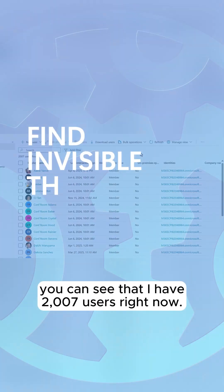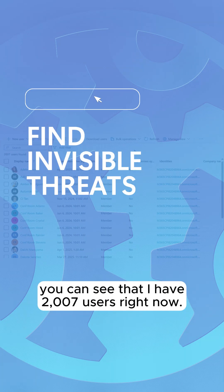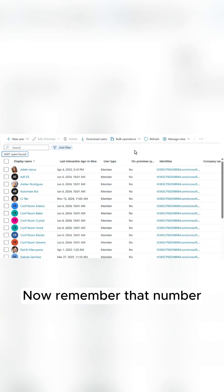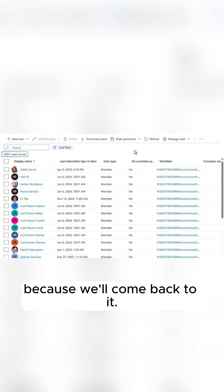From all users, you can see that I have 2,007 users right now. Remember that number because we'll come back to it.